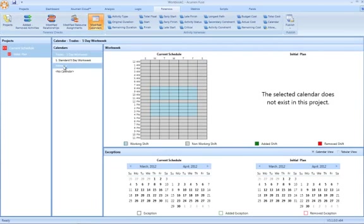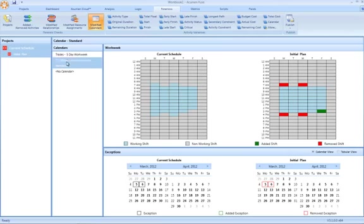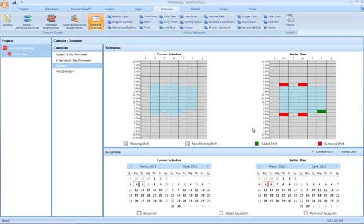Let's select modified calendars. And then we'll choose, for example, standard calendars. So we get to select from the entire list of calendars present within the basis schedule, in this case the current schedule.